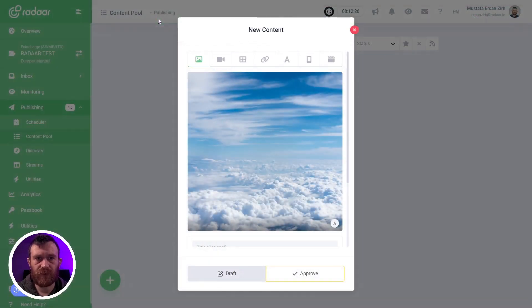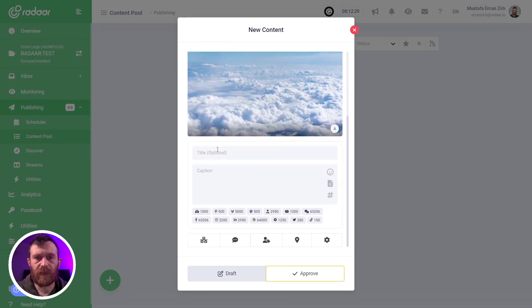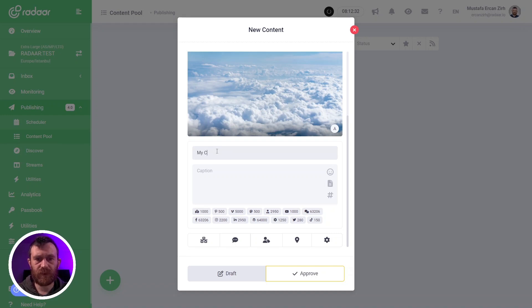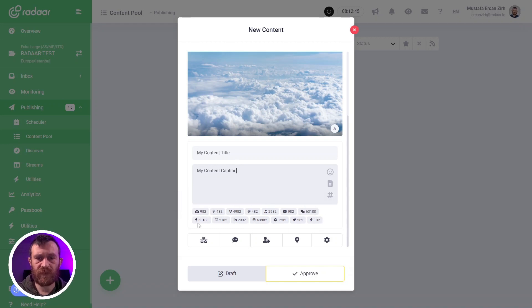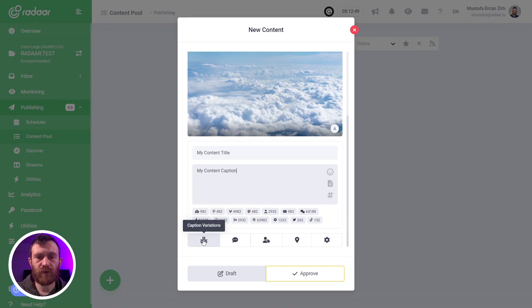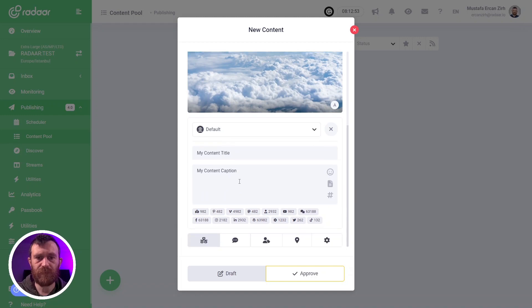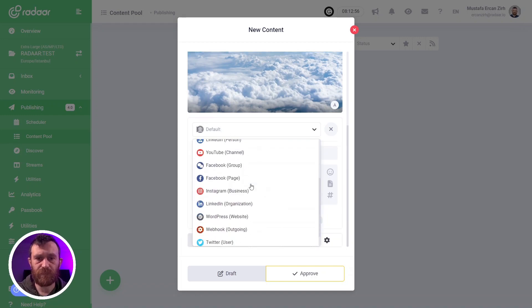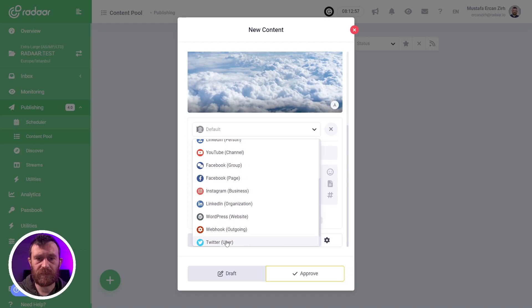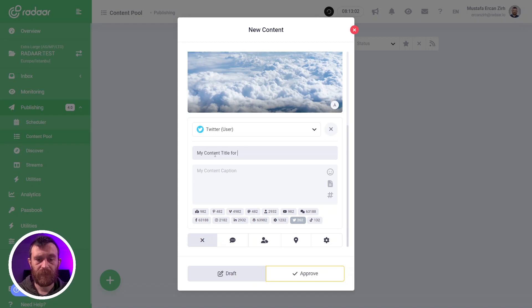Then you can prepare your title and caption. You can always follow the character limits for platforms here. And if you need to make some caption variations for specific platforms, you can enable the caption variations.